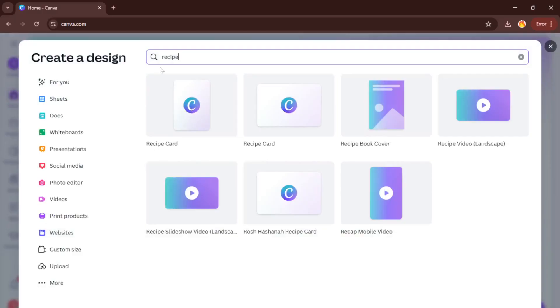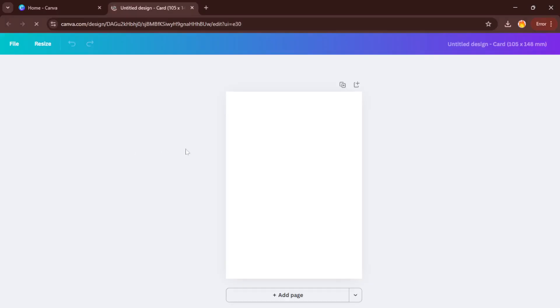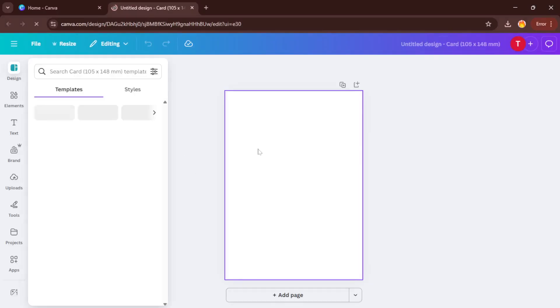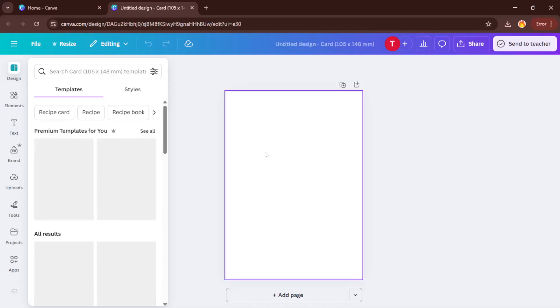Here, you'll type in what kind of design you want to make. For this example, let's type Recipe, but honestly, you could pick anything here from flyers to social media posts or business cards. Typing Recipe just helps Canva suggest the most relevant templates for what you're working on.